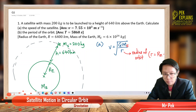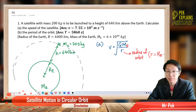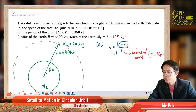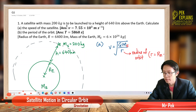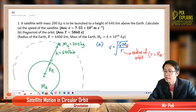Now we are in satellite motion in circular orbit. This is the first question. A satellite with mass 200 kilogram is to be launched to a height of 640 kilometer above the earth. Calculate the speed of the satellite and the period of the orbit.